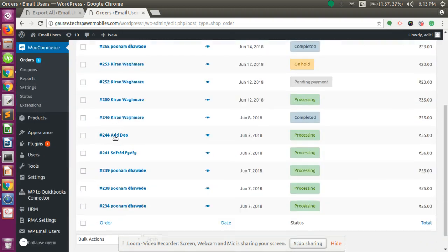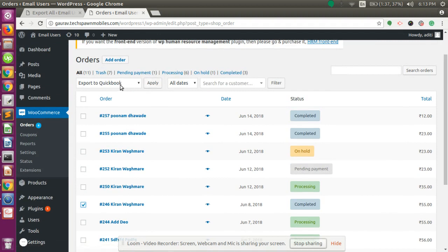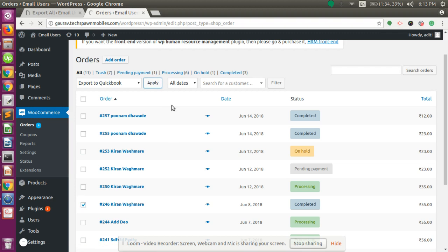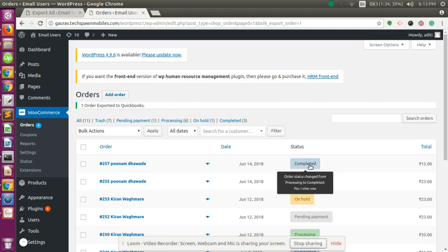Select the order which is Completed, click on Export to QuickBooks, and click Apply. The same order will be exported and a sales receipt will be created in QuickBooks Online. You can also select all orders and export to QuickBooks — all orders will be exported, and those with the status Completed will be created as a sales receipt in QuickBooks Online, according to the settings configured on the settings page.